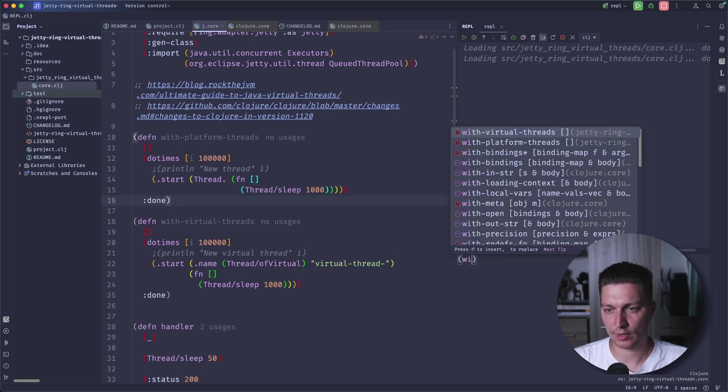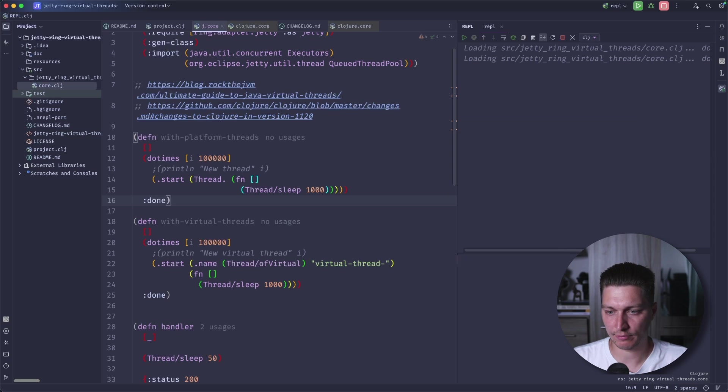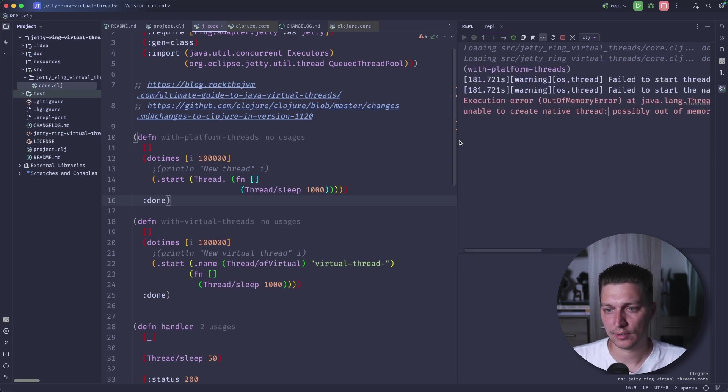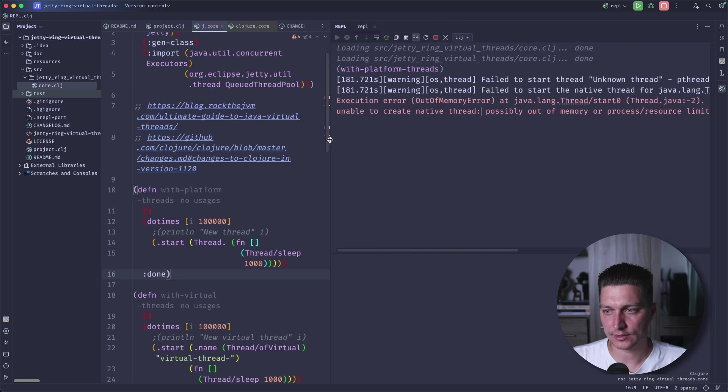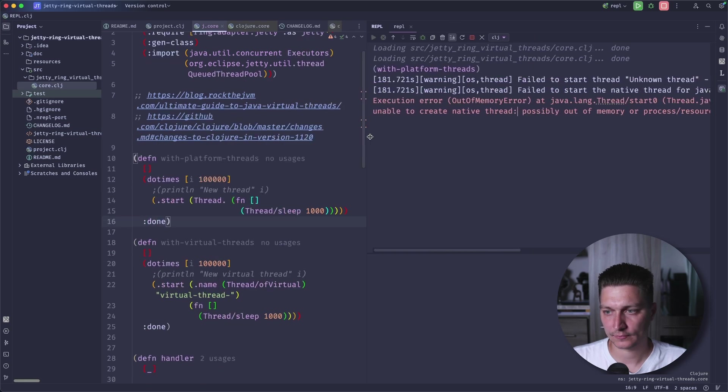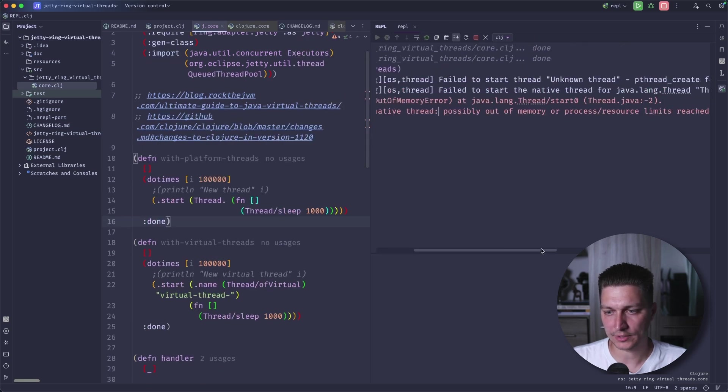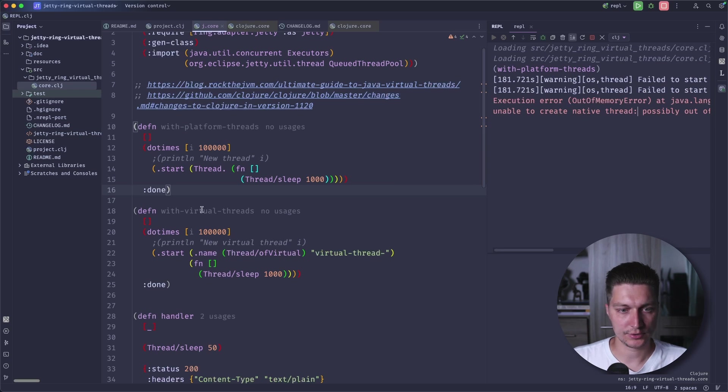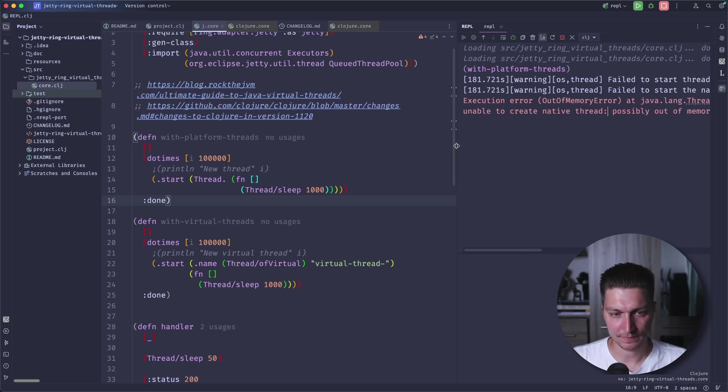With platform threads, we are getting the out of memory error and basically reaching the memory limit. So we cannot do that in an application.